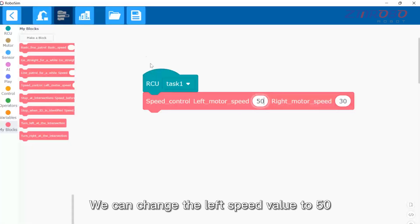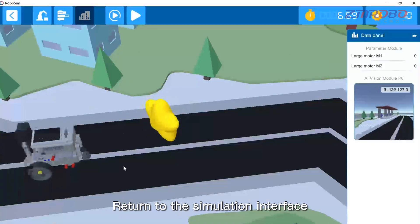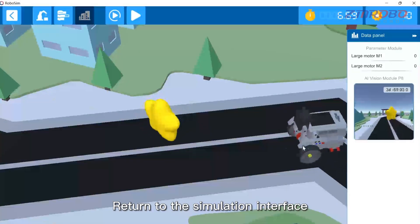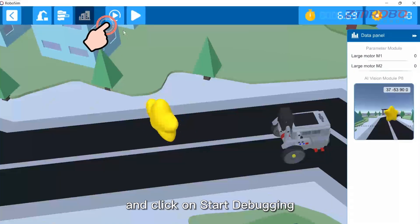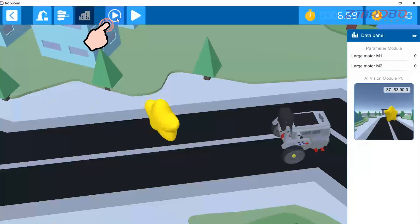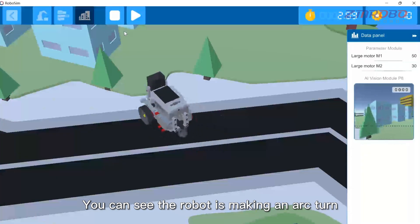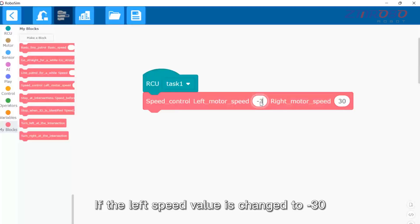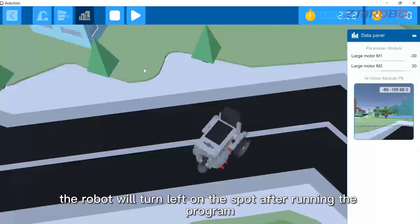We can change the left speed value to 50. Return to the simulation interface, move the robot, and click on start debugging. You can see the robot is making an arc turn. If the left speed value is changed to minus 30, the robot will turn left on the spot after running the program.